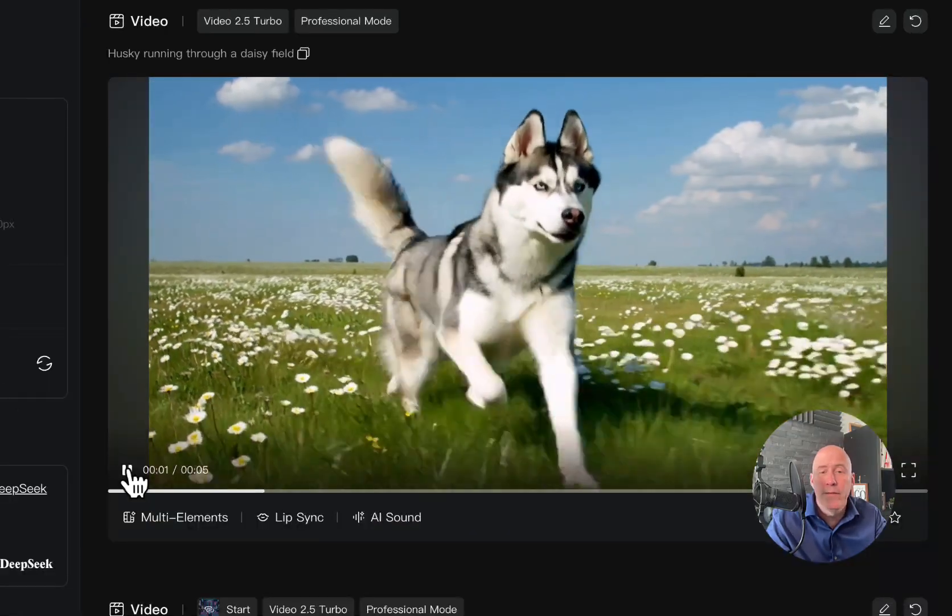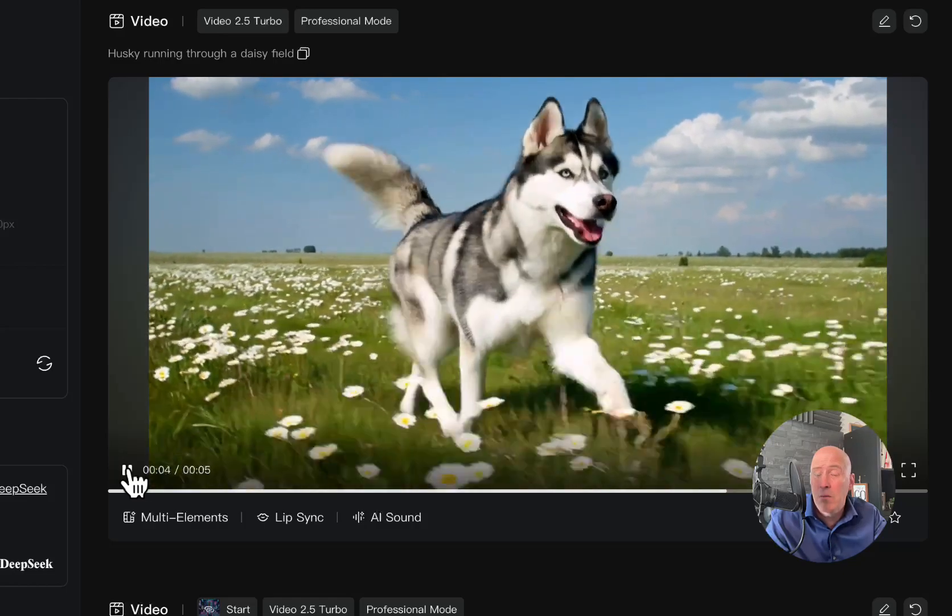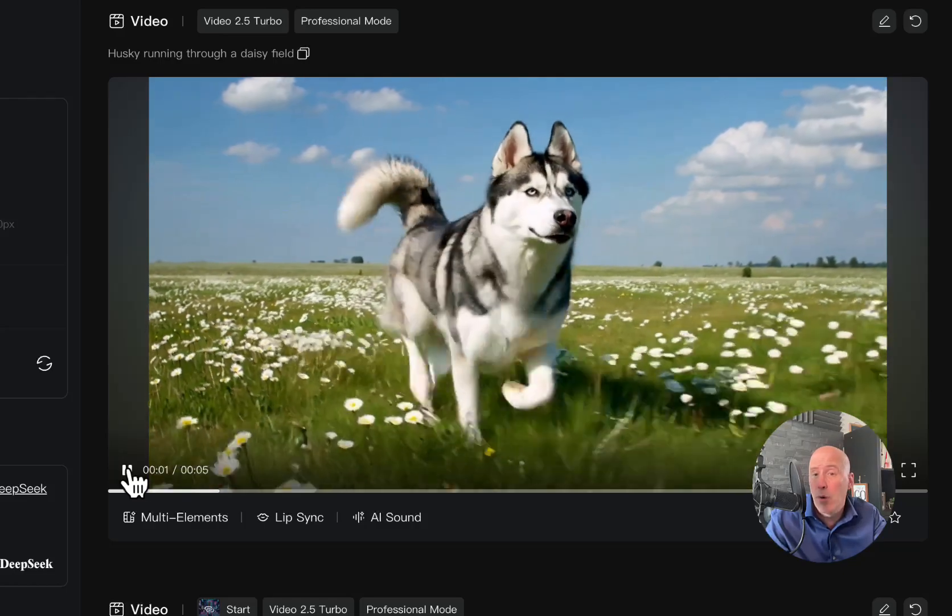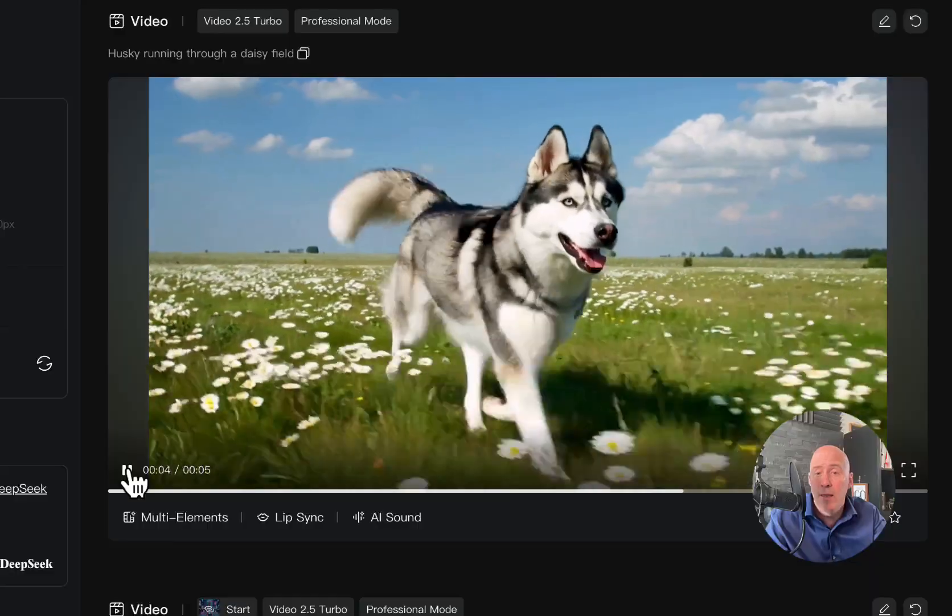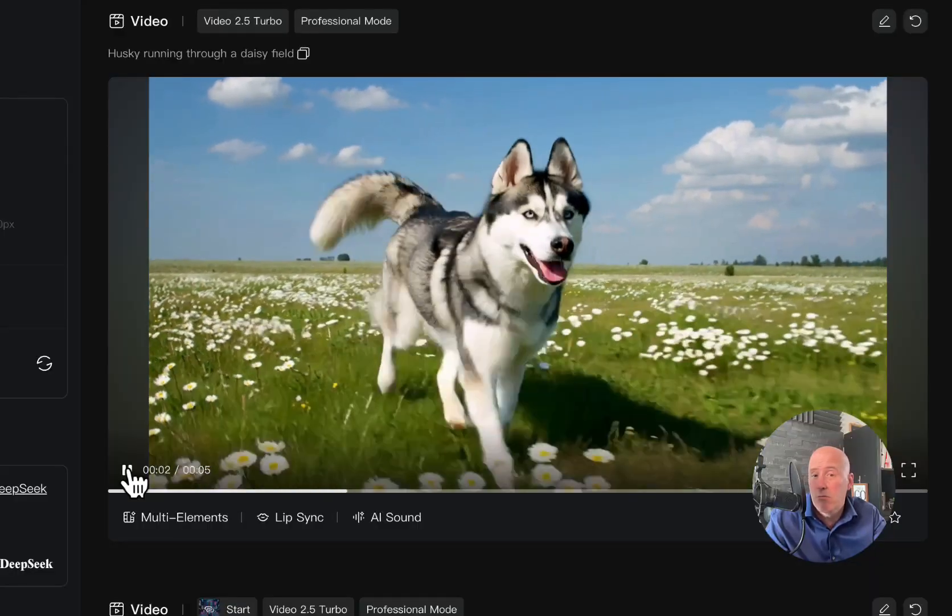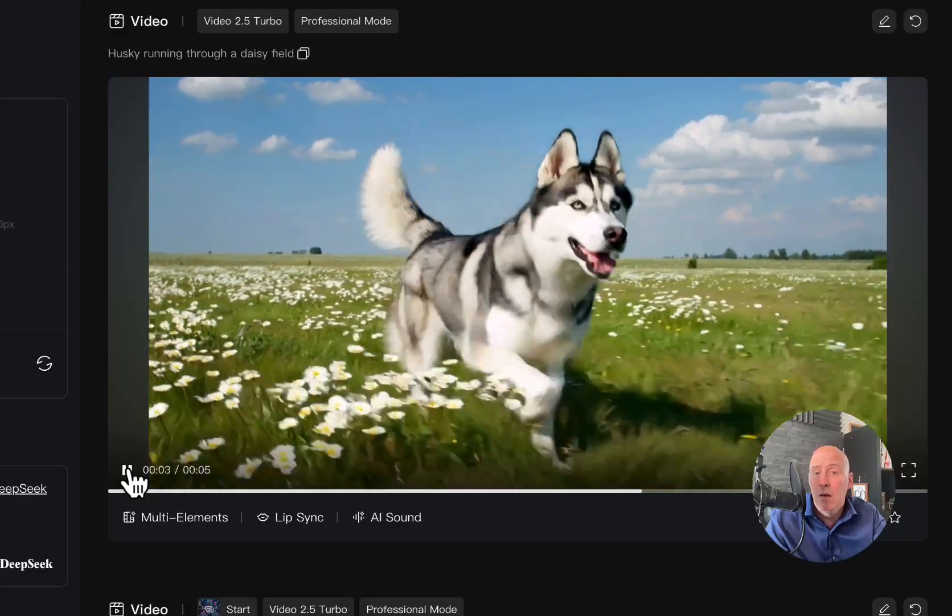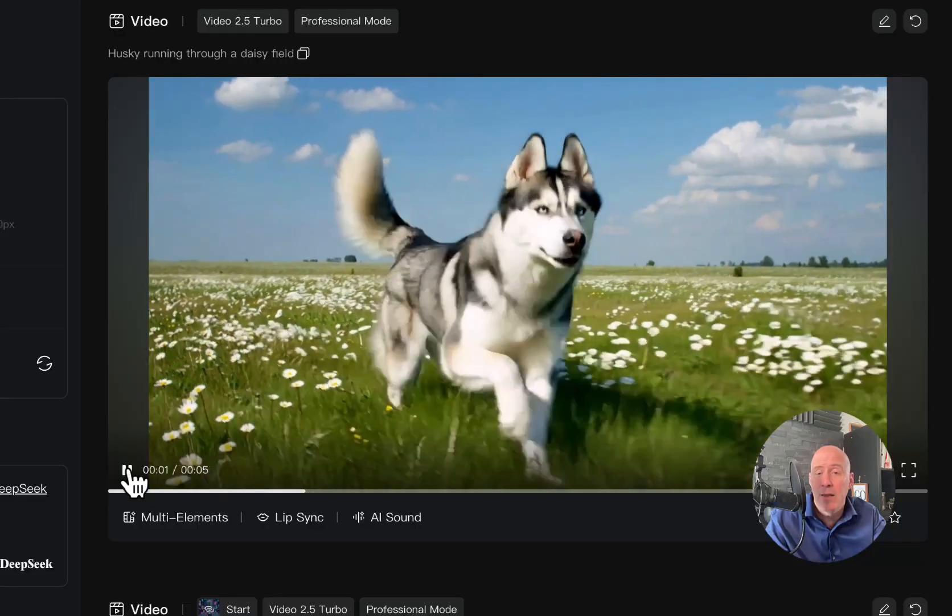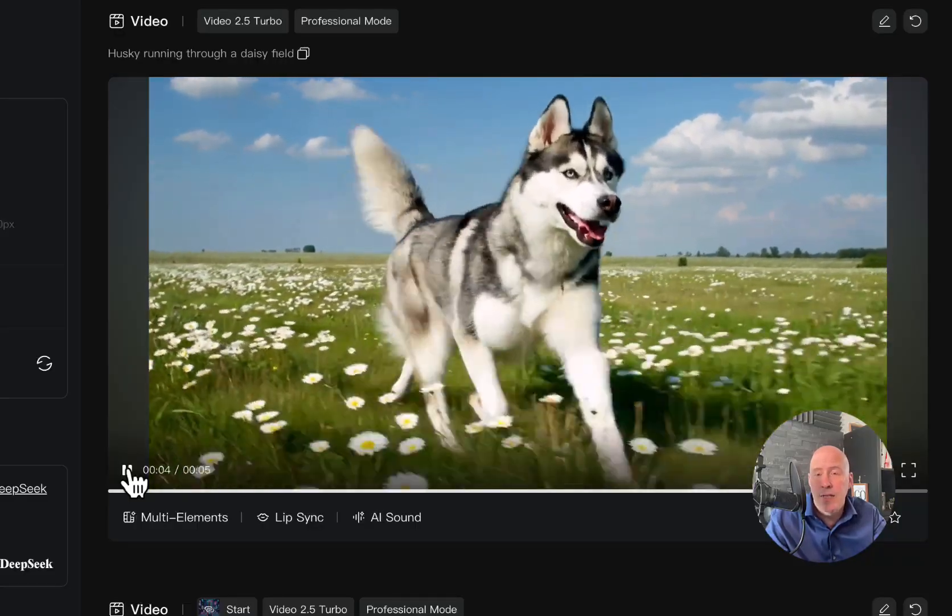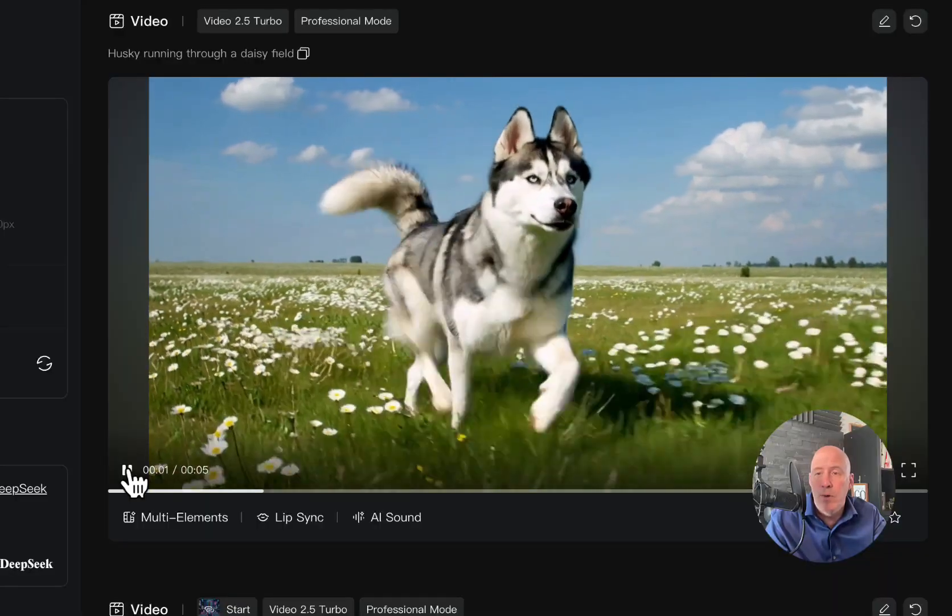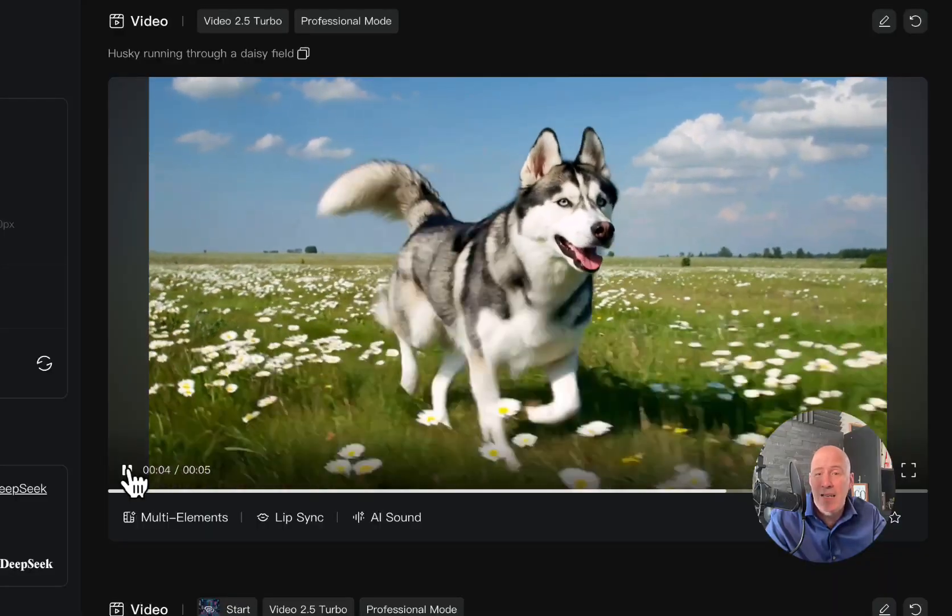But let's take a look at what we get with 2.5. Here's 2.5, and, you know, we have a little sound in the background. A little more appropriate than the other sounds. And the movement is excellent. Some of the best, one of the best scenes that I've seen with the husky running through a daisy field. Definitely solid. Obviously, the sound, once again, not catching up with VO3. No one has really caught up yet. But the movement is excellent.